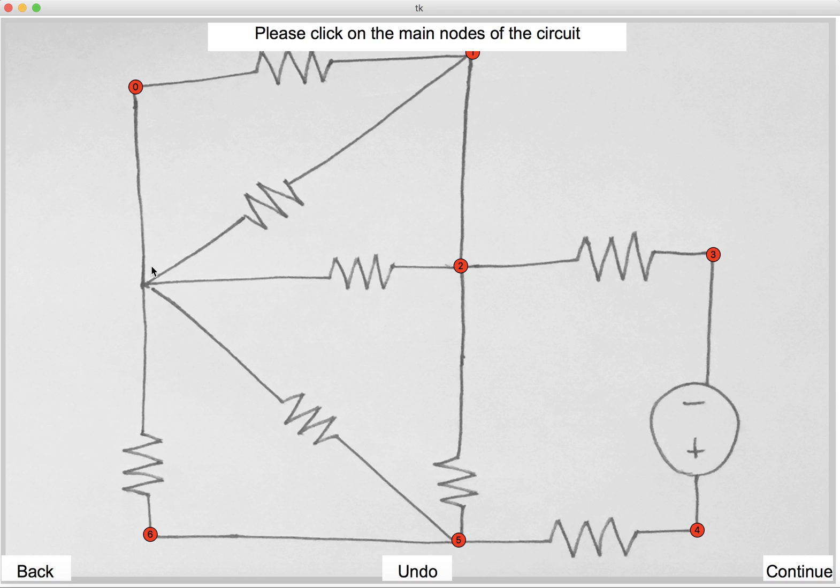Once we click on them, we click continue. It asks us for the number of edges. There are 1, 2, 3, 4, 5, 6, 7, 8, 9, 10, 11, 12 edges.